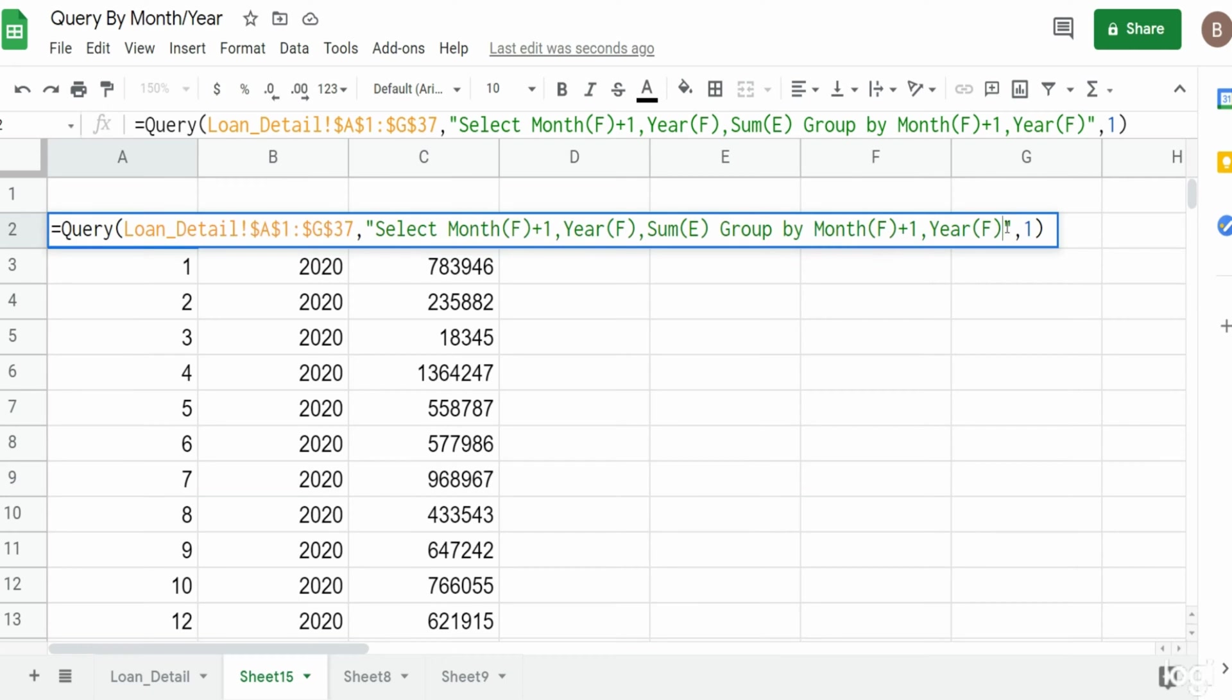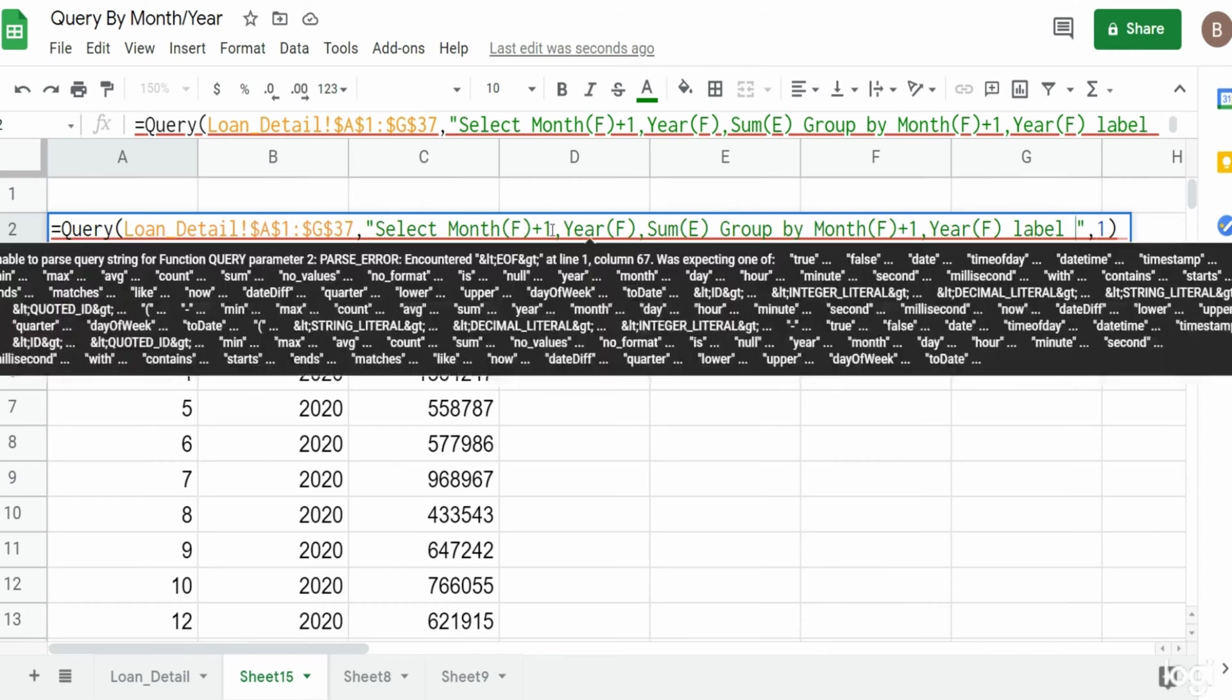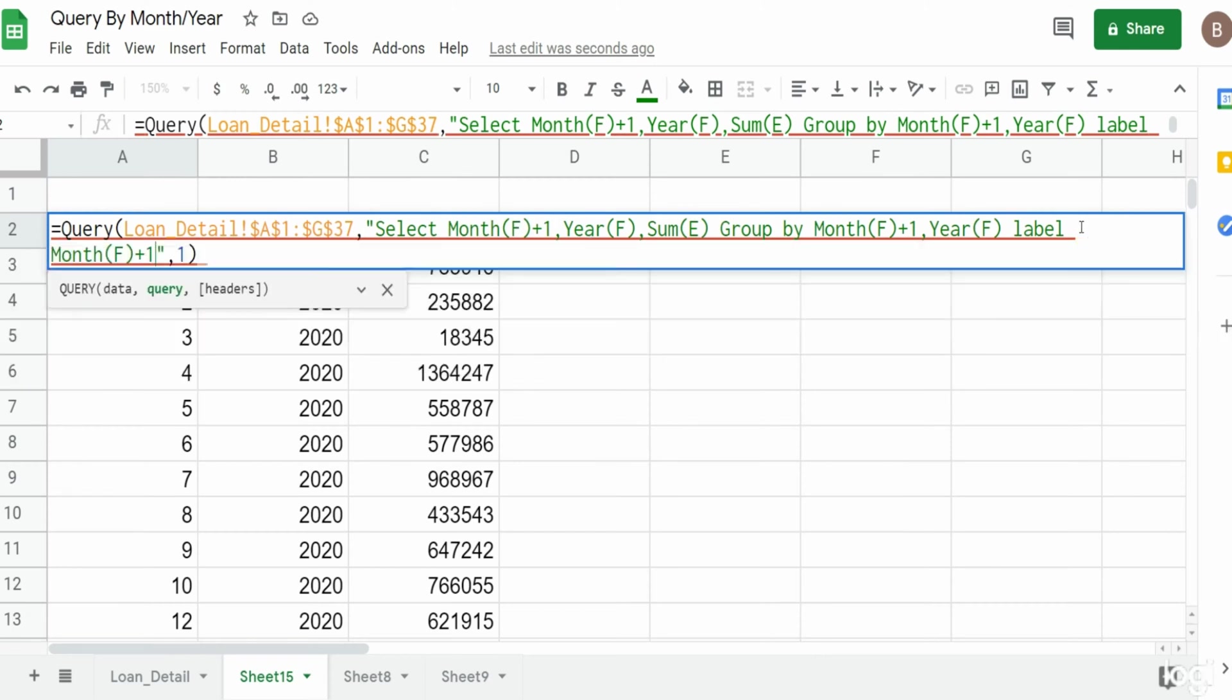I'm just going to copy this month, so you say LABEL and then reference your column you want to label, and then in single quotes give it a label name. We'll call this "month". You can add a comma and do the same thing for the year column, call that "year".